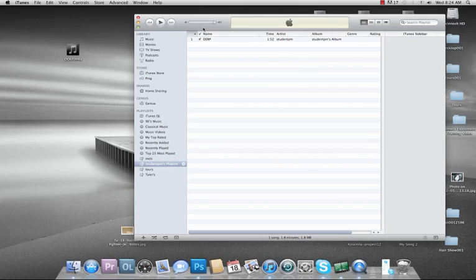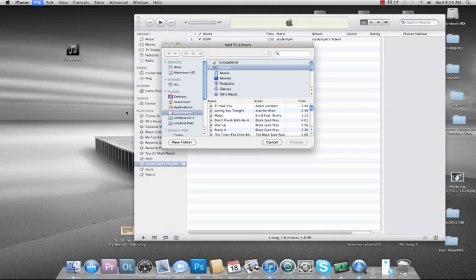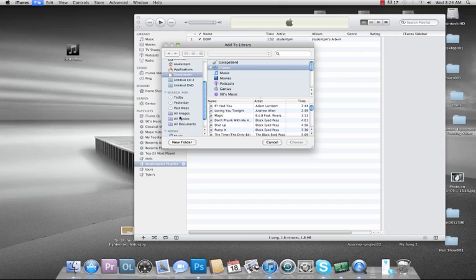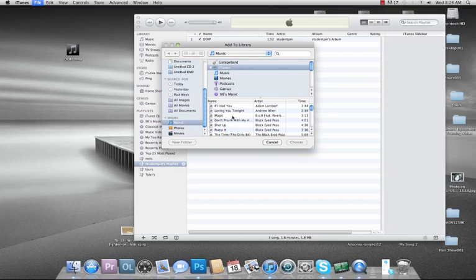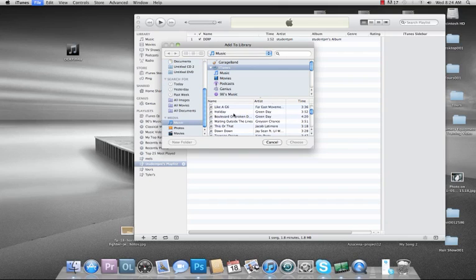Today we're going to show you how to put music into your iTunes library, because nobody seems to know how to do that. So you go to File, Add to Library, go down to wherever you put your music at, and let's say I want like a G6 — put that in and choose.